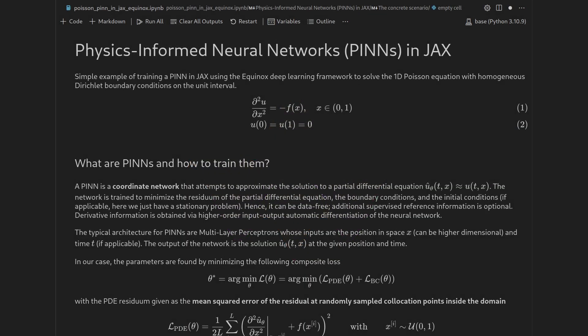Physics-informed neural networks are one of these recent approaches deep learning researchers use in order to solve partial differential equations using neural networks. The idea of PINNs is very intuitive because it is close to what you would also do if you solved a differential equation analytically.